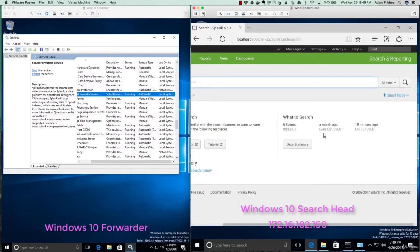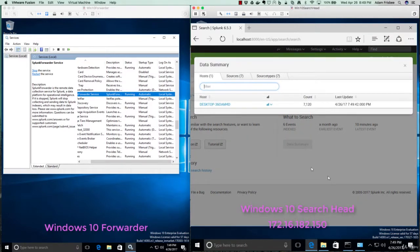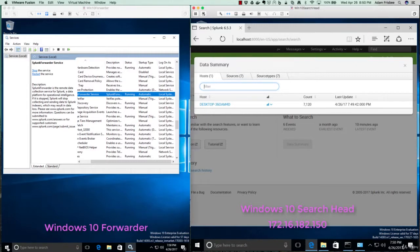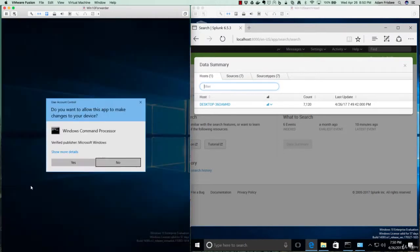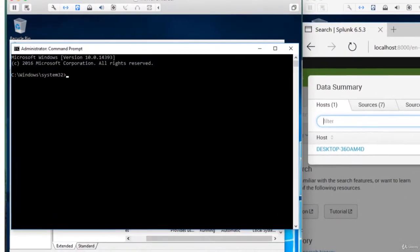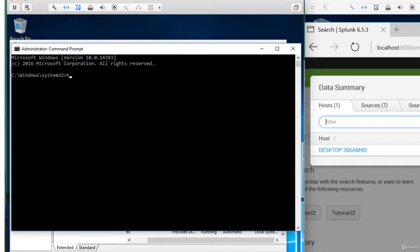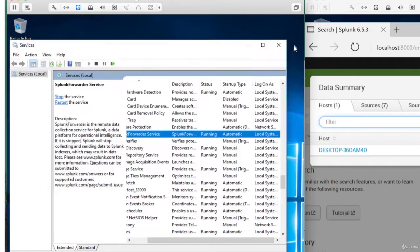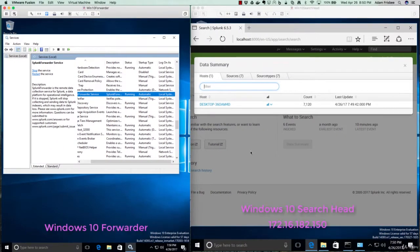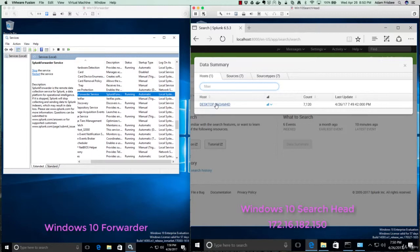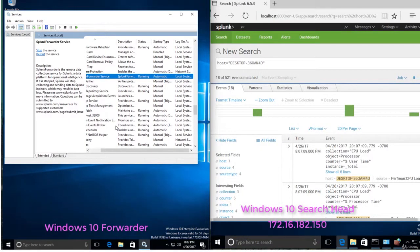And now we have six events. The earliest event was a month ago. The latest event was 10 minutes ago. Let's see where our data is coming from. And it's coming from the machine called Desktop-360AM4D. So let's see if that's our machine here. Okay, great. Yes, it is.